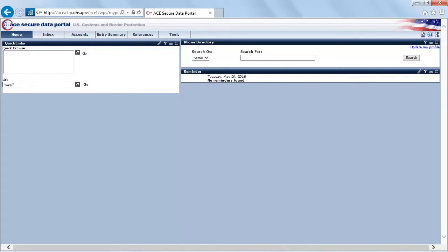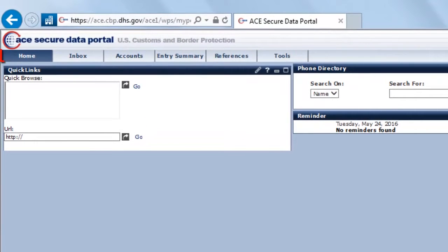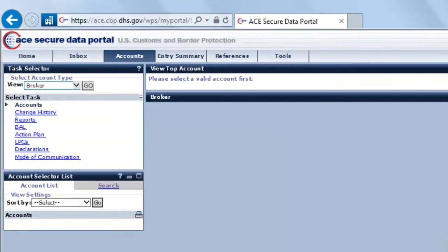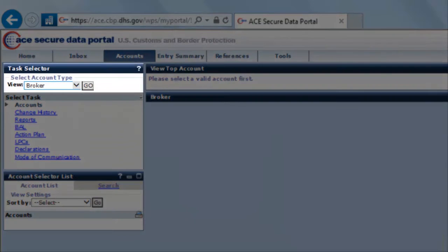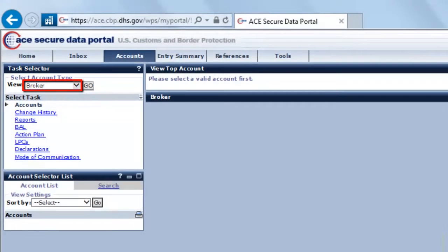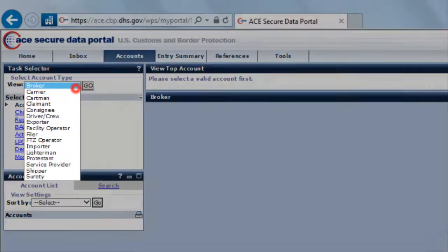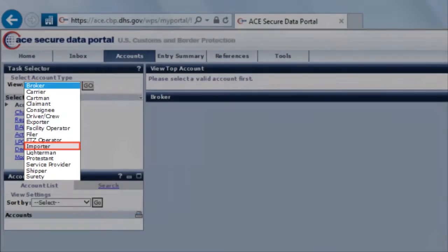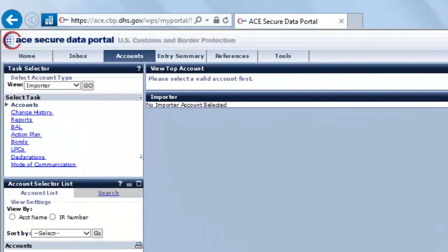There are two main ways we can do this. The first is up here in the top ribbon. If you look in the top left-hand corner, you'll see we're on the Home tab right now. I want to click the Accounts tab so I can go to the account page. In the account type box in the top left-hand corner, we choose the account type we want to view the data from the perspective of. For example, if I was an importer, I would scroll down and select the Importer option, then select Go.